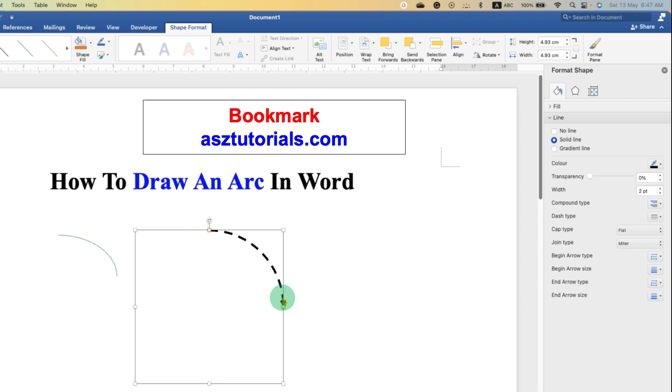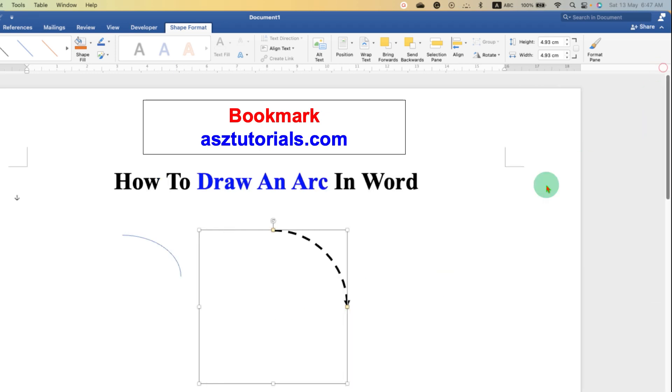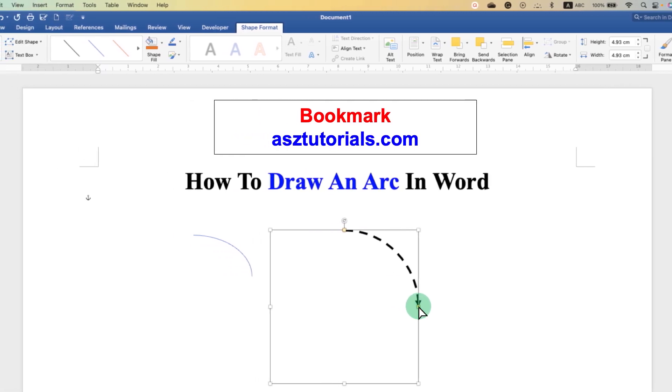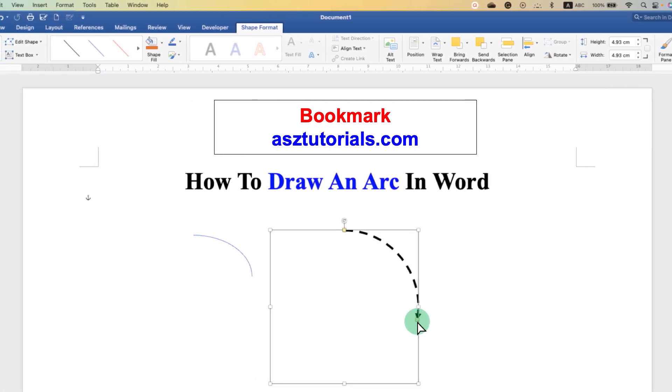After customization, as you can see here there are two yellow dots. So if you want to extend the arc, you can just hold this yellow square.